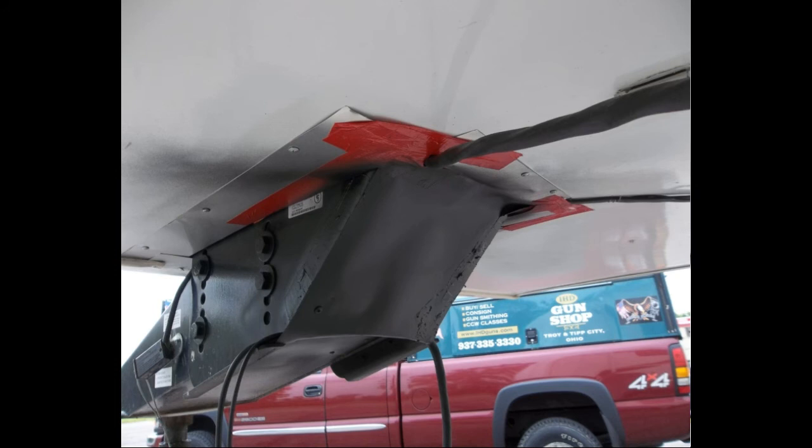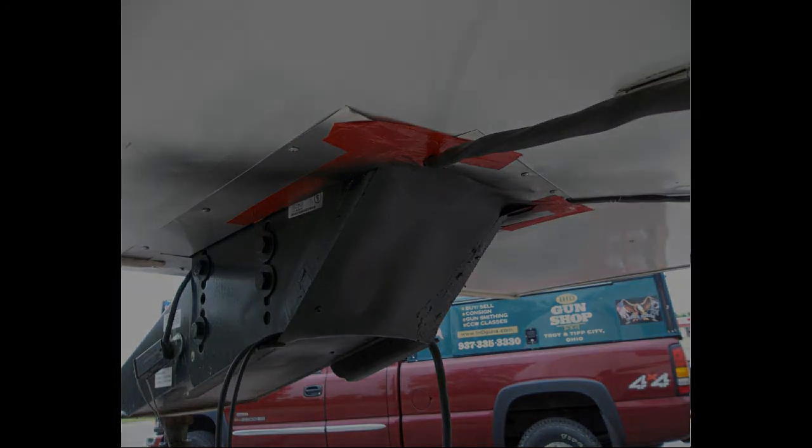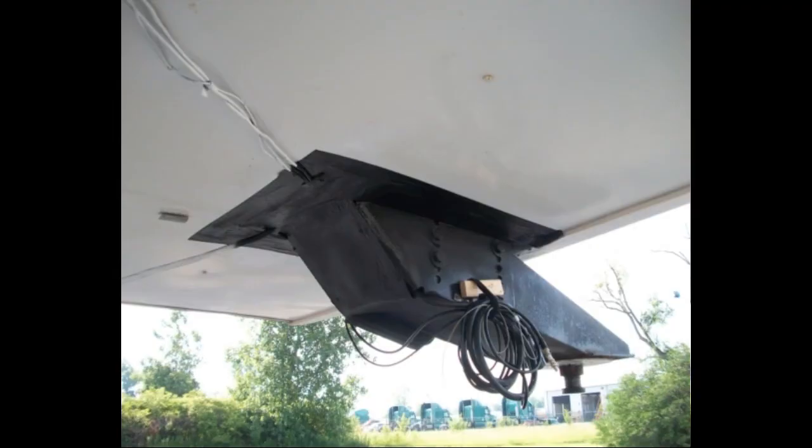Once I had that all done then I went ahead and took some duct tape and just duct taped over the edges to make it a little more seam proof.